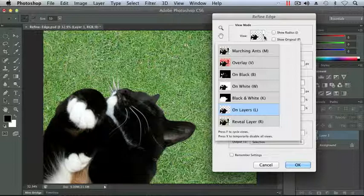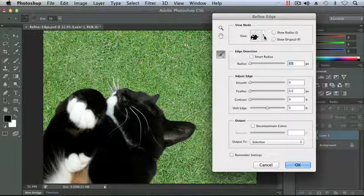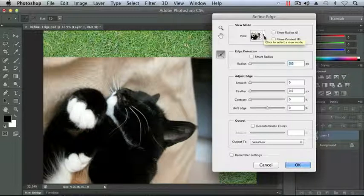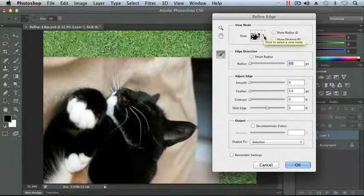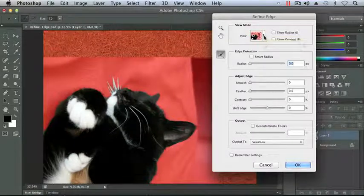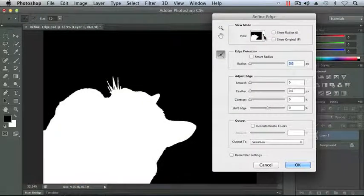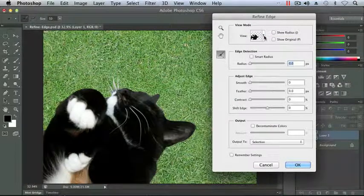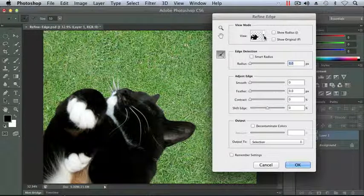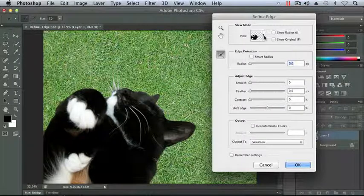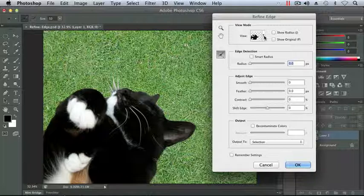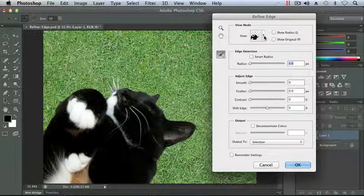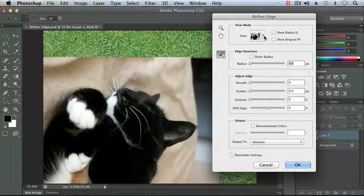We've got Marching Ants, we've got an Overlay, On Black, etc. I can actually press the F key to cycle through those various selections of the View mode to see what these are. So you can see that pressing the F key is a lot quicker and a lot easier than going through the menu. Here we can see the cat against the grass, which is our final destination that we want to place the cat. And it's probably a good view to use at times, so you can see how much you need to make in your corrections to your selection versus the background.